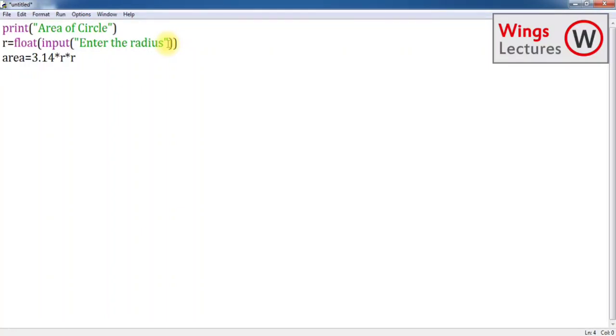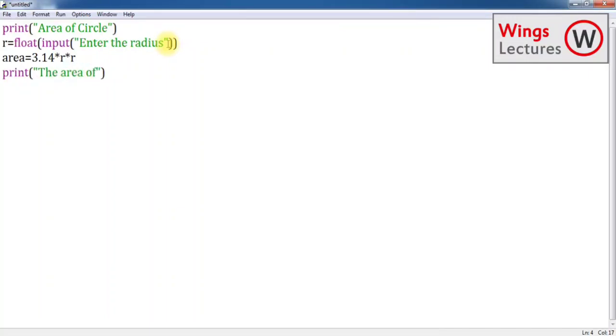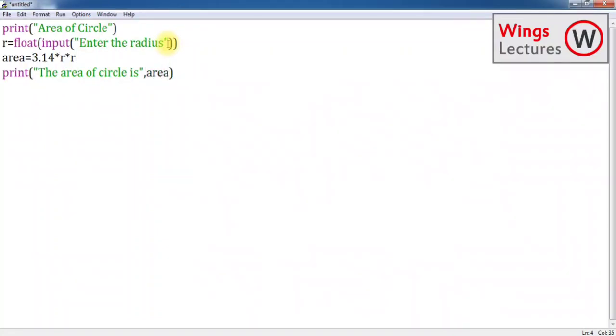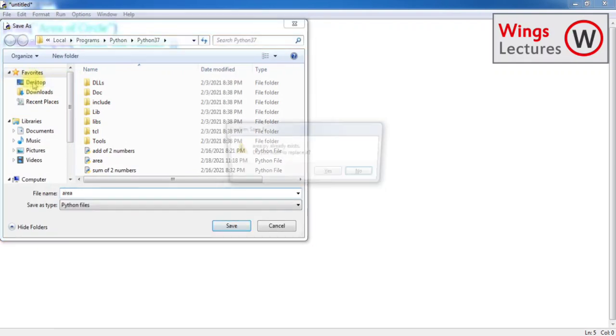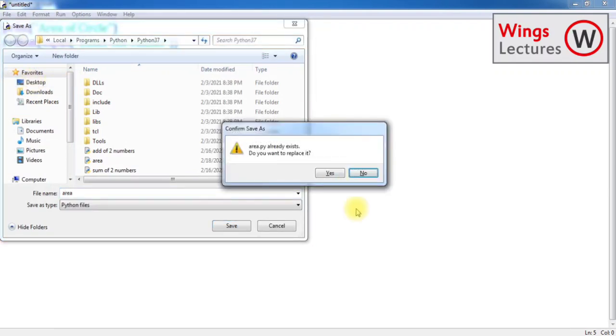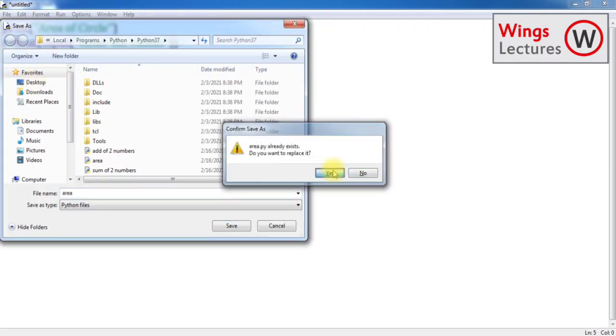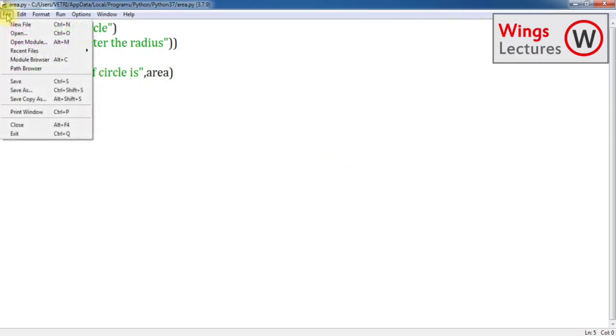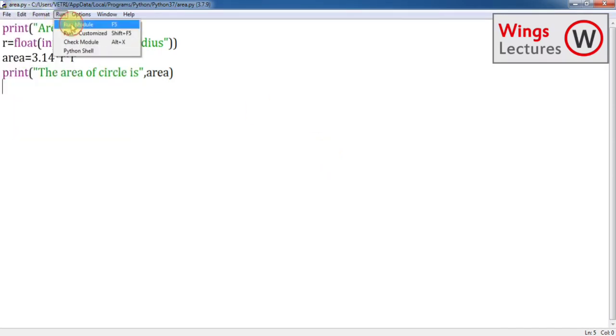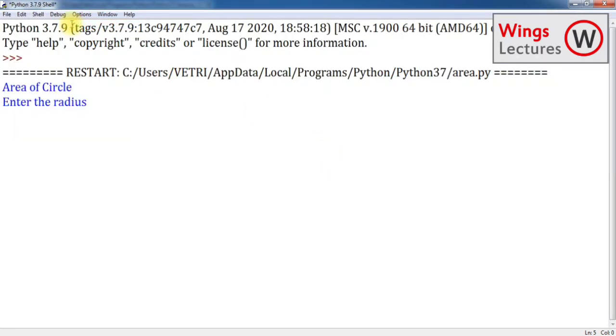r multiplication r. Now I have made the formula. Then I have to print my output. I have to display my output. So 'The area of circle is', give just pass the parameter area. Now this code makes sense. Now go for file save. I already have this file, just replace it. Go to run F5.